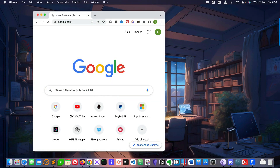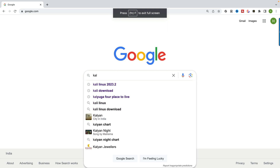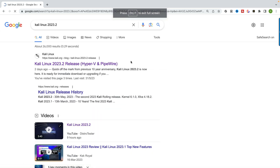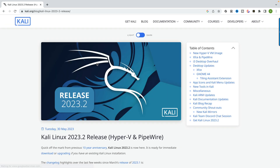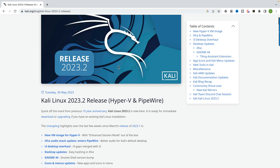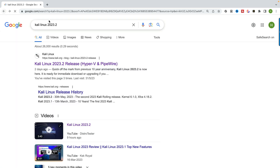We'll go to Google and search for Kali 2023.2. This is the new release and I'll show you how to download it, how to install it, and we'll basically explore the new features introduced in 2023.2.